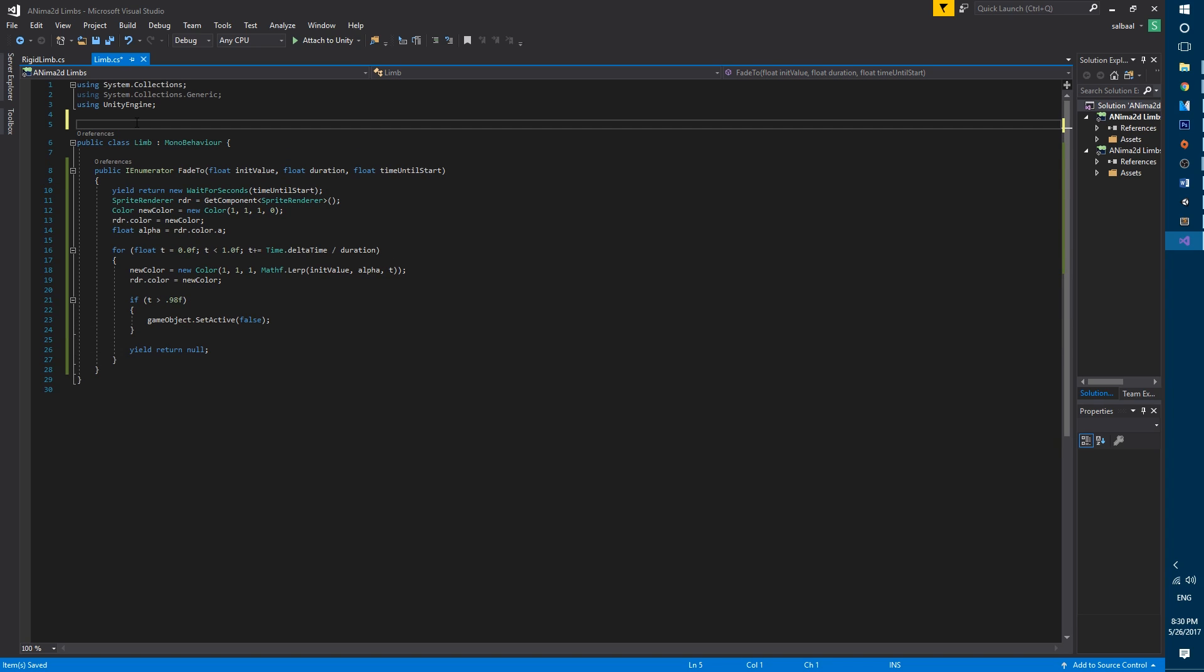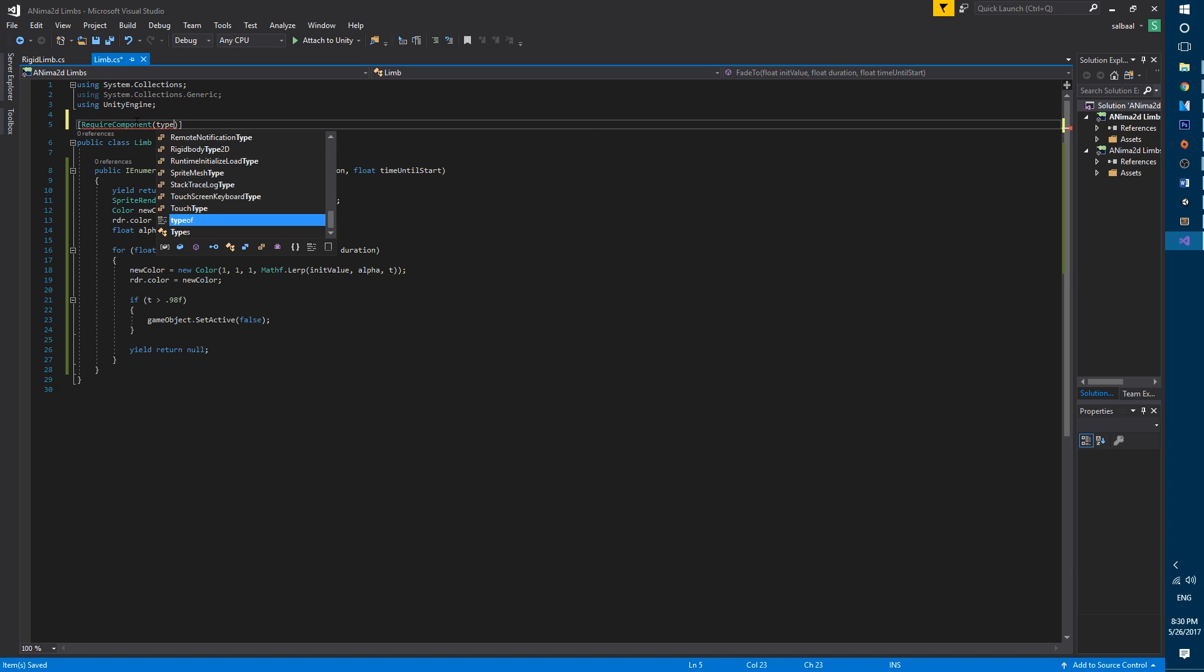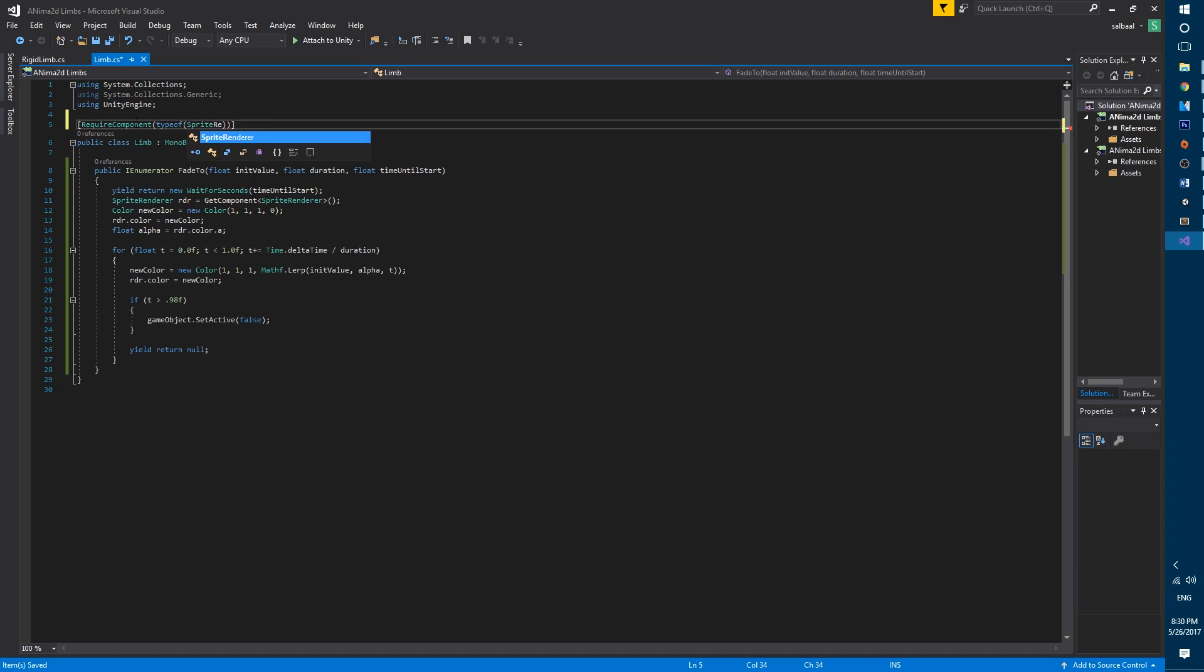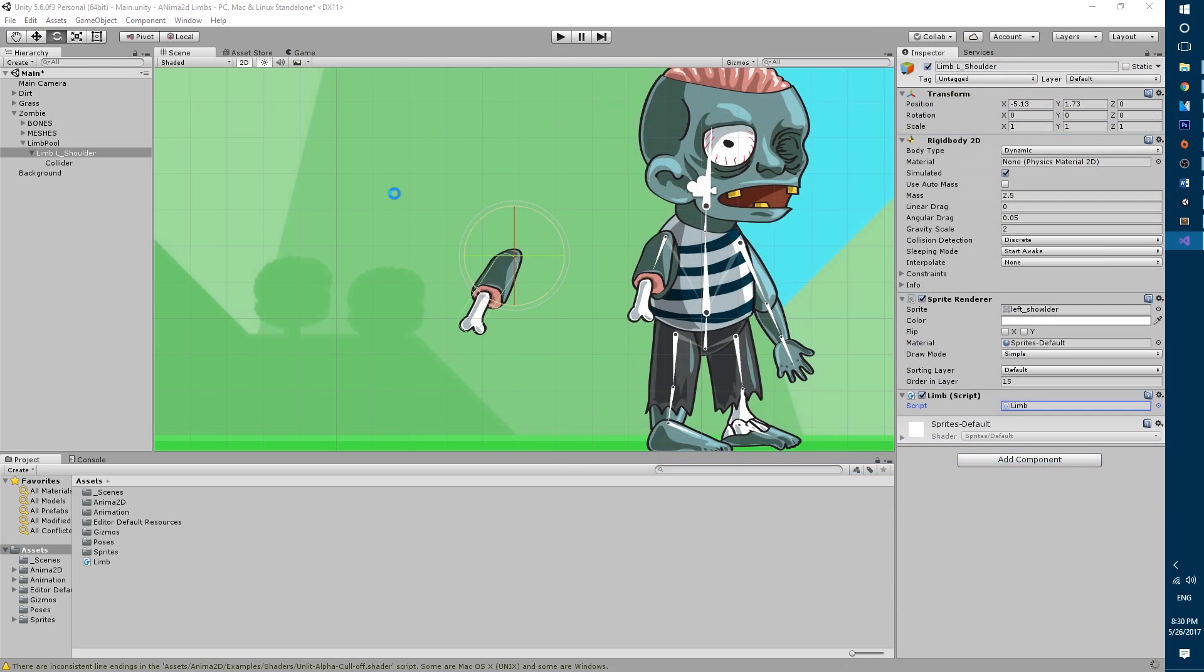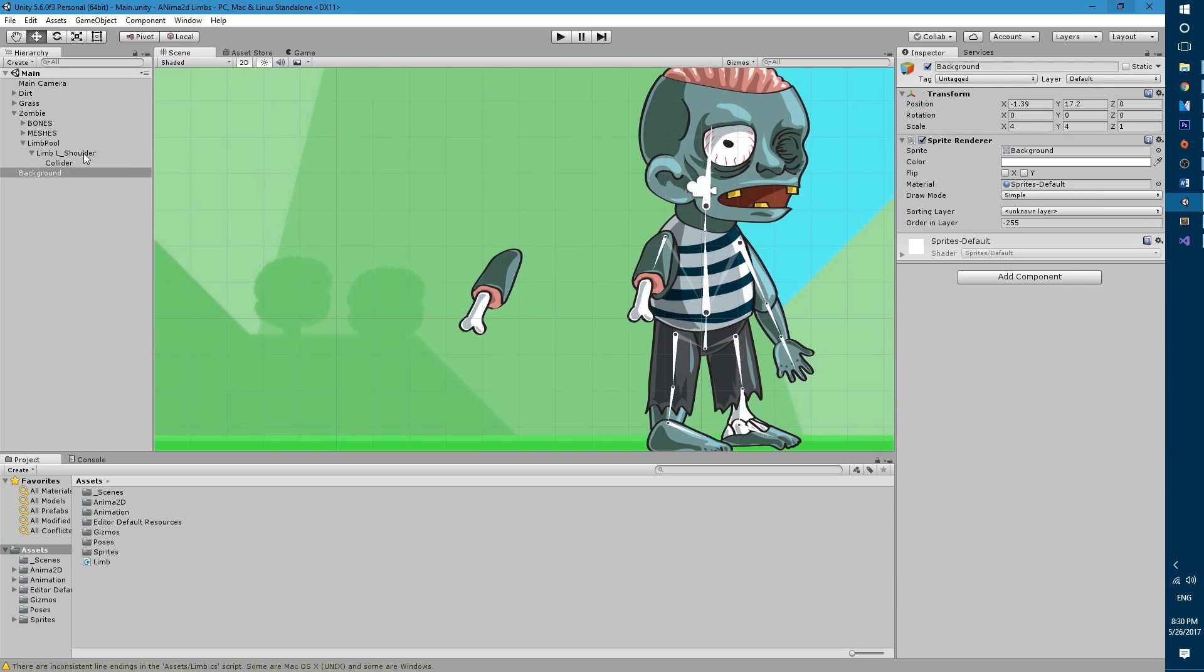We will then use two require component attributes at the top of the class declaration to make sure that we always have a rigid body 2d and a sprite renderer attached to this game object. With that ready we can close visual studio and go back into Unity.